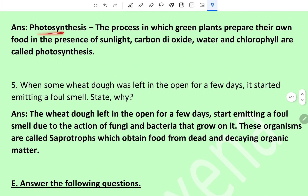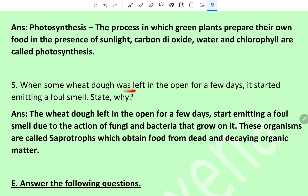Photosynthesis: the process in which green plants prepare their own food in the presence of sunlight, carbon dioxide, water, and chlorophyll is called photosynthesis.